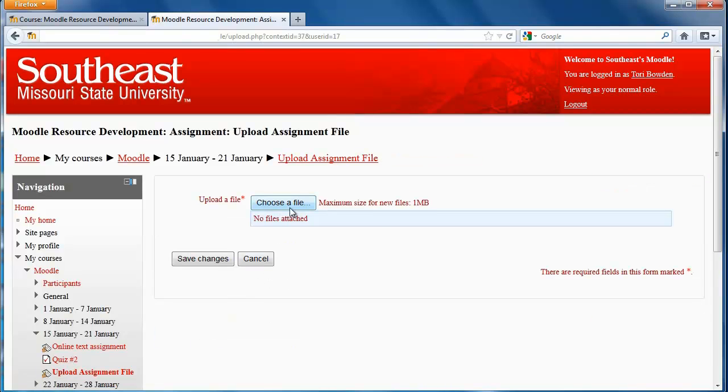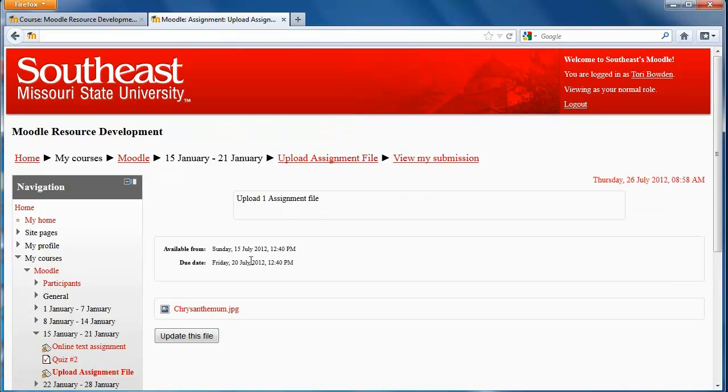So then, if I have a more up-to-date one, I can go through and choose that one. That button won't always be there, though, if the professor only allows you to upload once. But that's how you upload a file in Moodle.